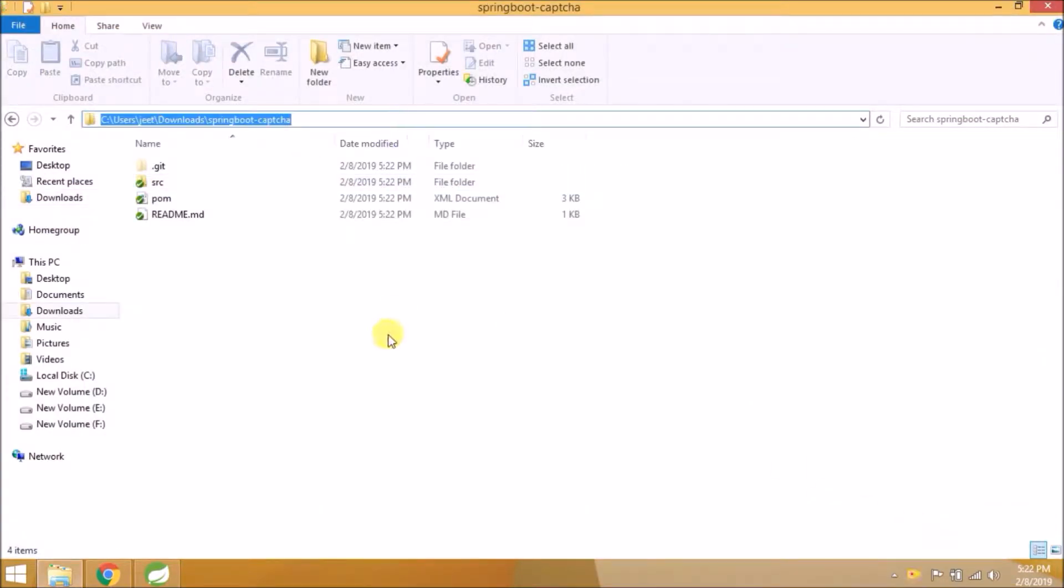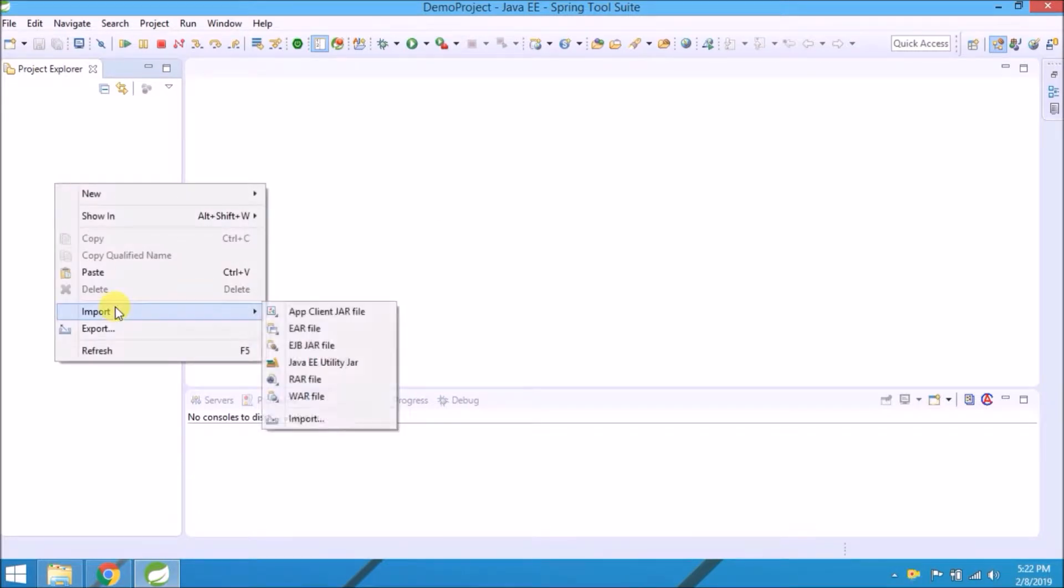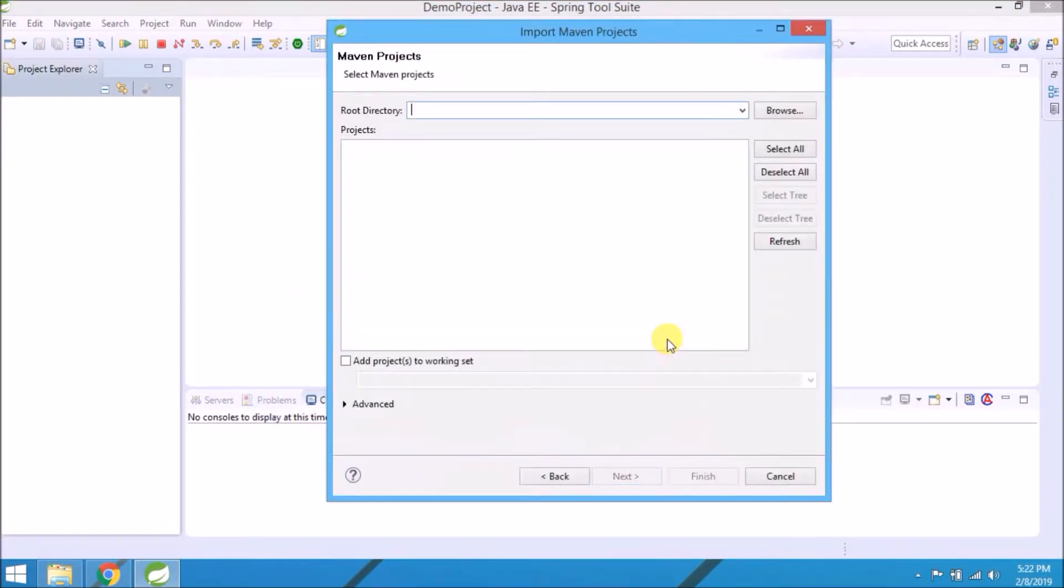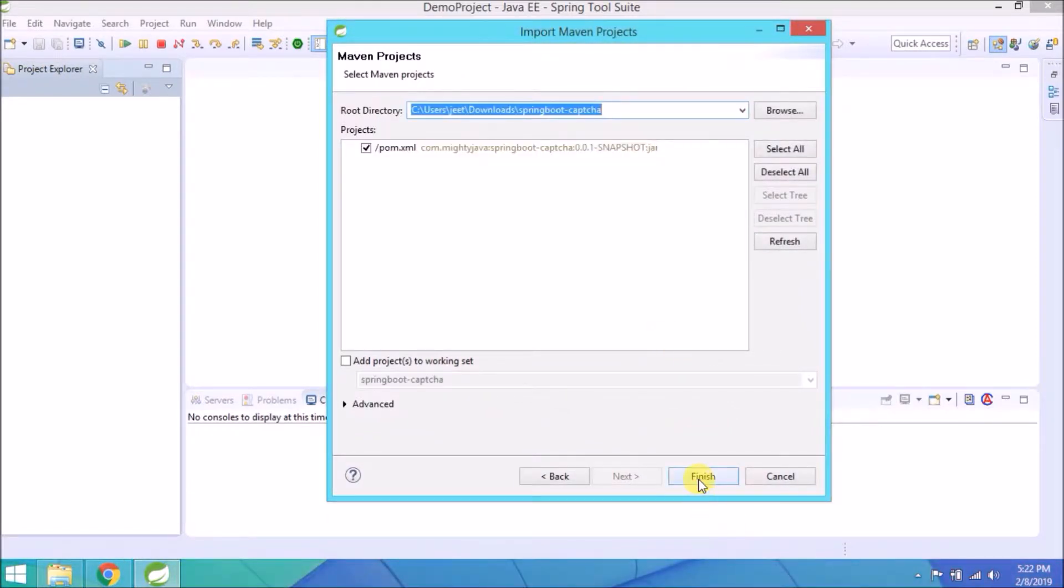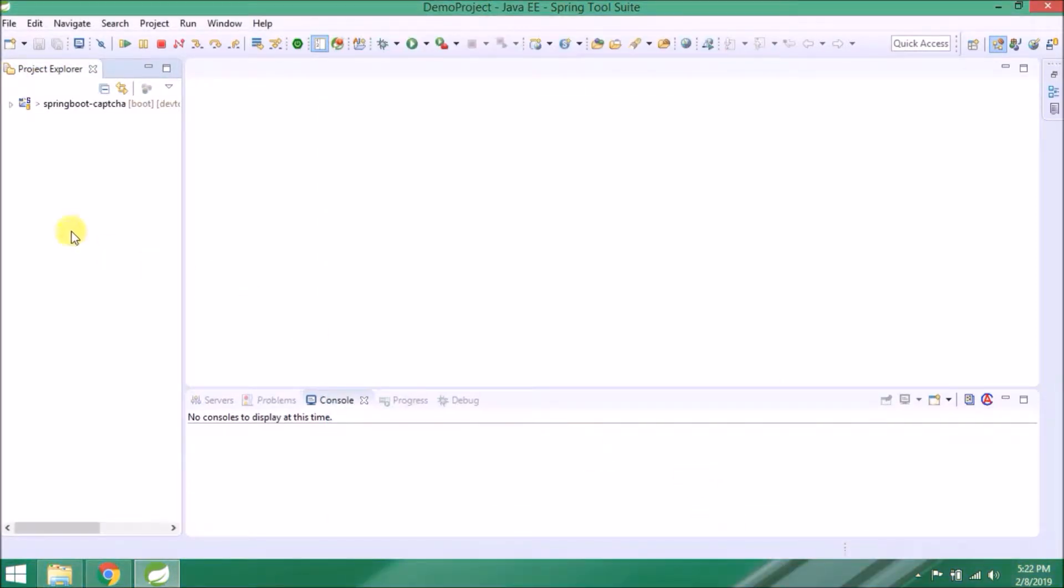Let's import this application in Spring Source. Application imported successfully.